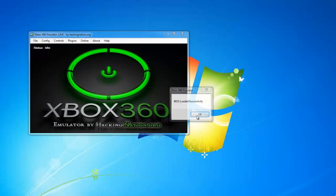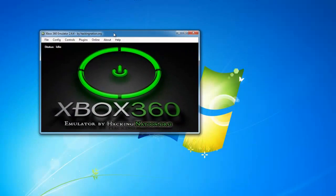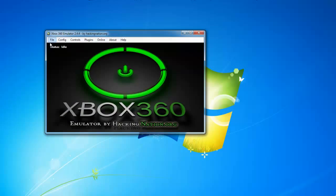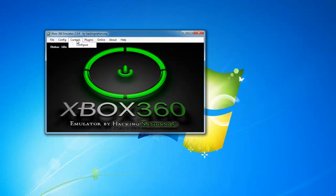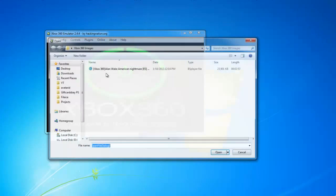This is the main window of the emulator. As you can see there are many options here that you can configure: graphics, resolution, and everything. You can run from DVD or from image.